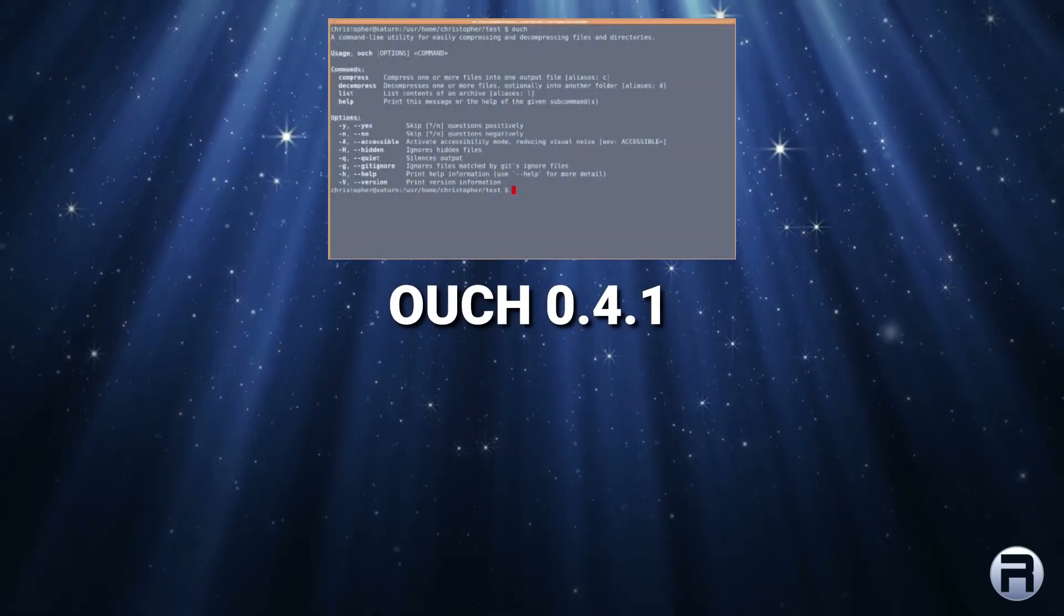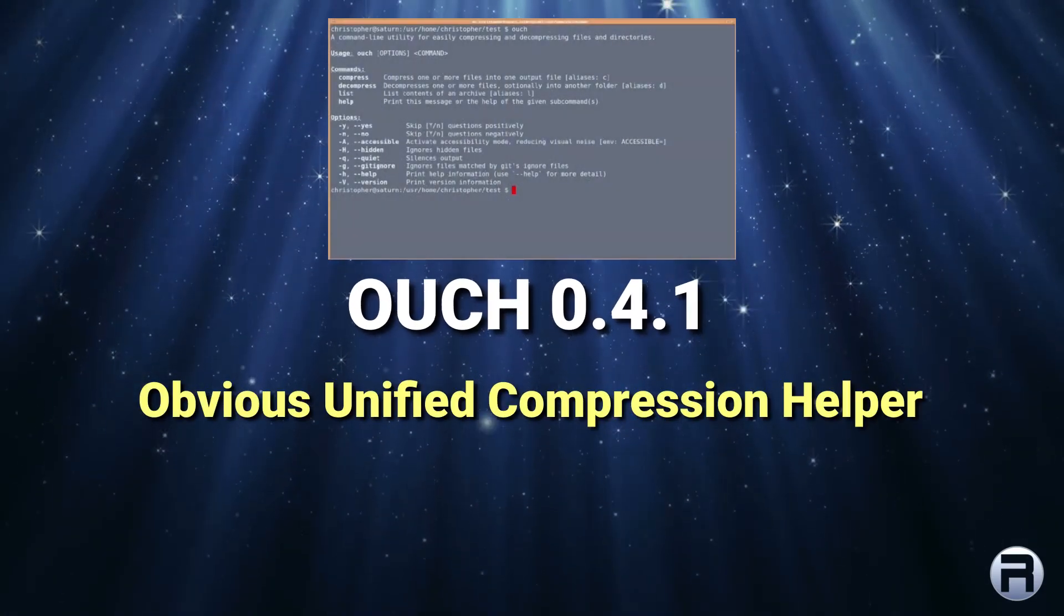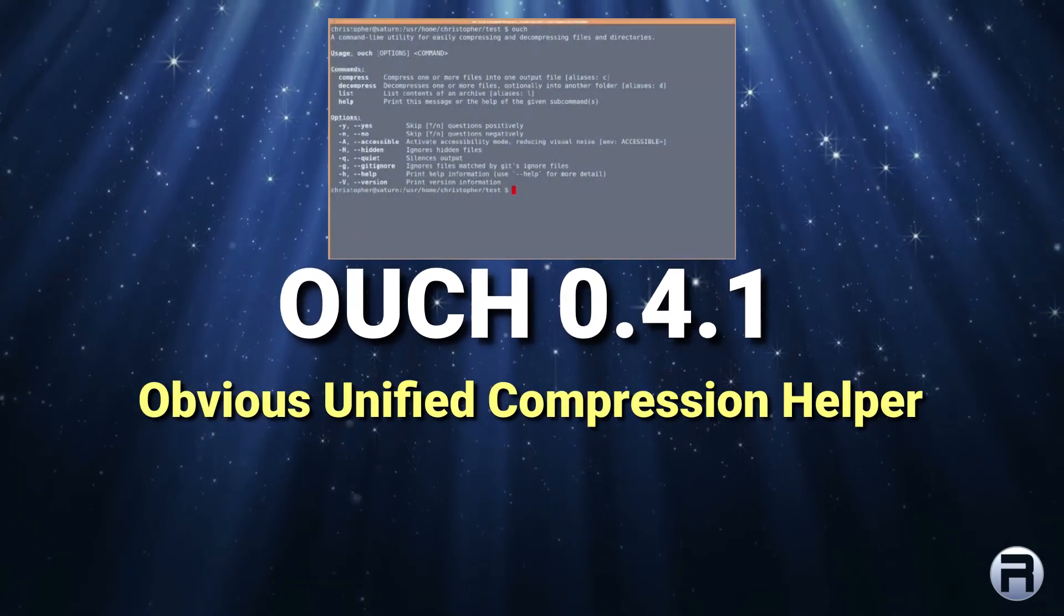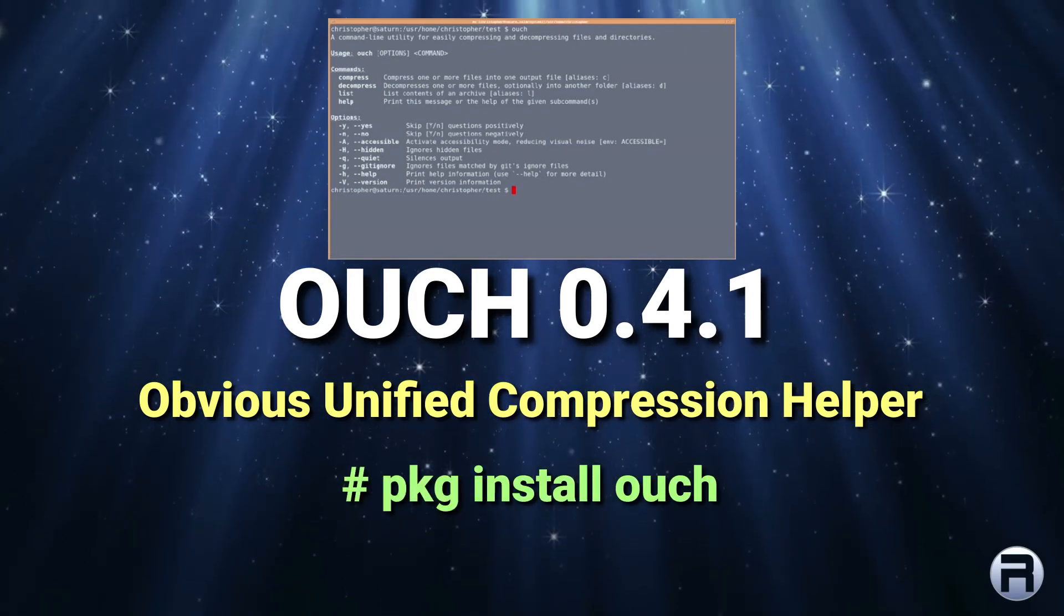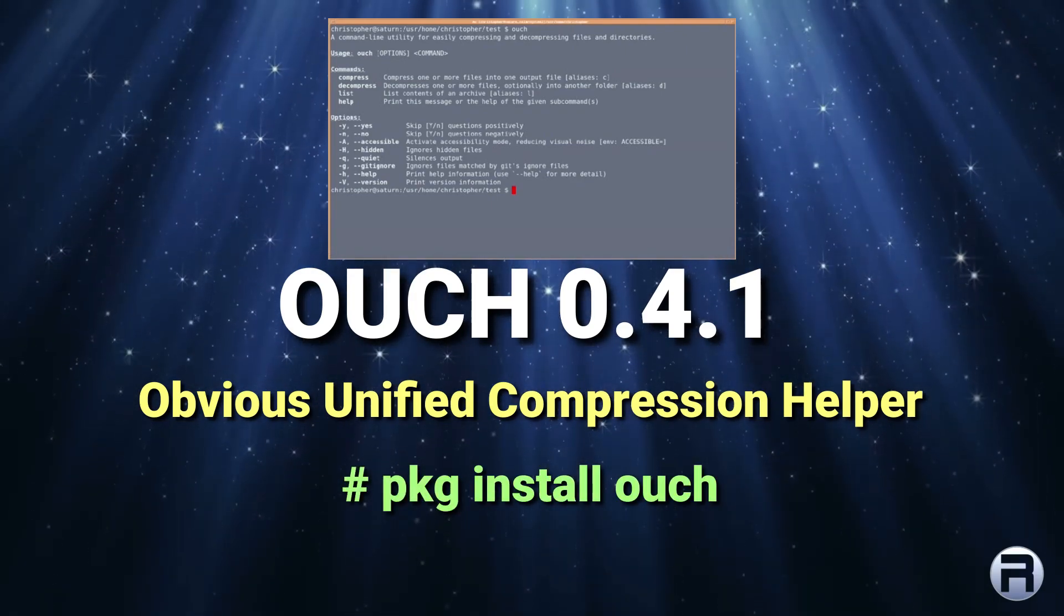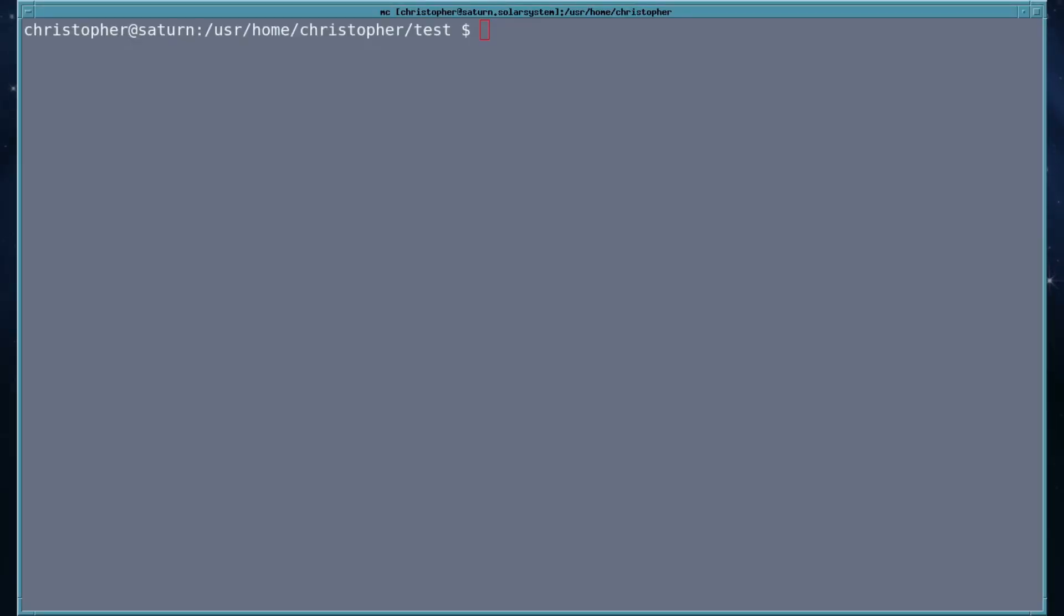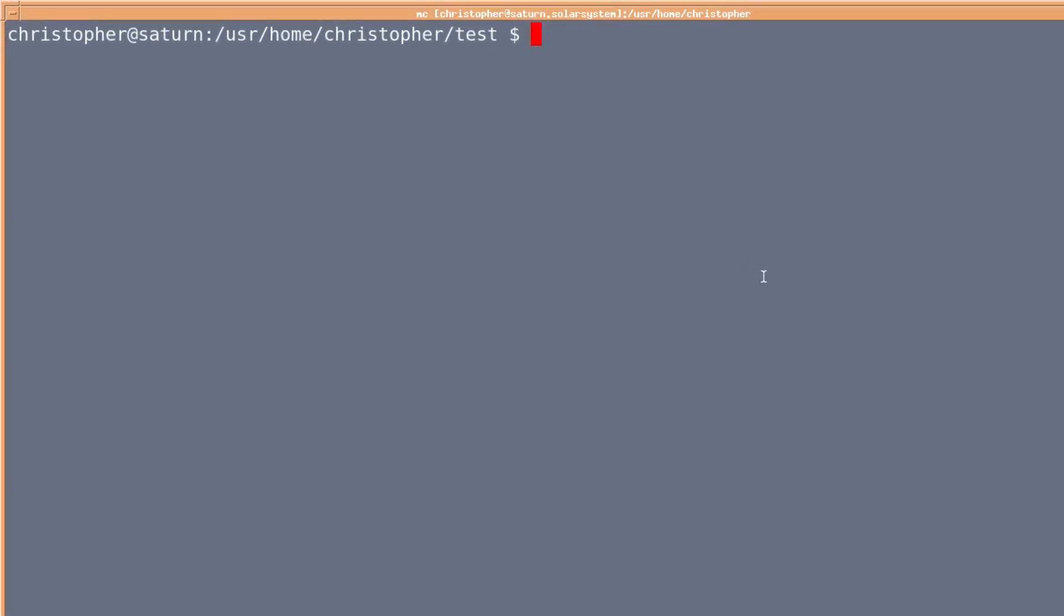In this video we're looking at ouch, an obvious unified compression helper. You install it by pkg install ouch. Ouch is designed to make compressing and decompressing archives a lot easier.